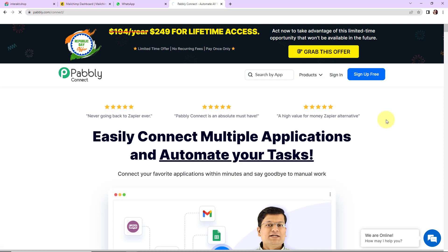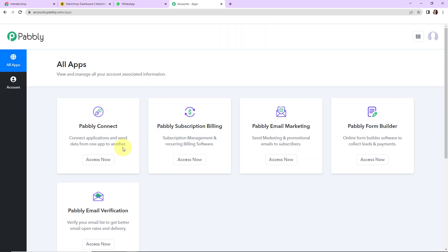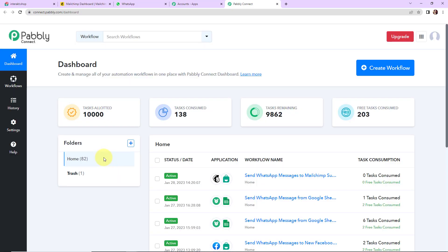Now I am going to click on sign in. As I do that, here we have reached the applications page. We are going to click on access now for Pabbly Connect, and here we have reached the dashboard of this application.